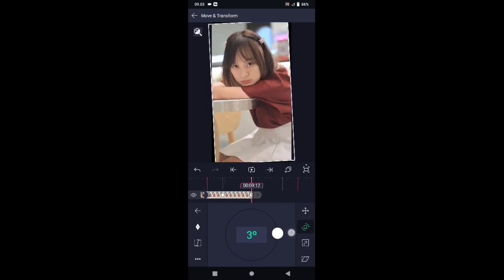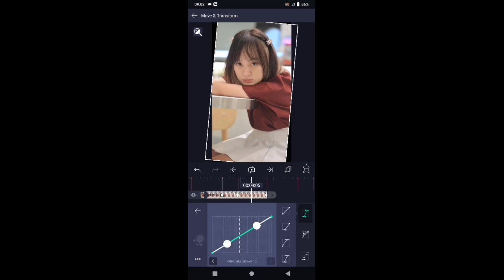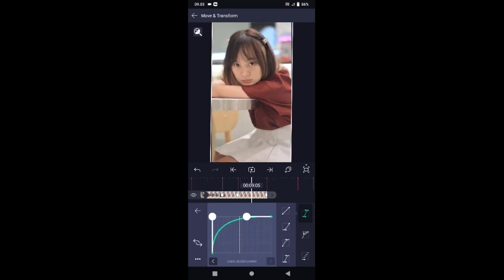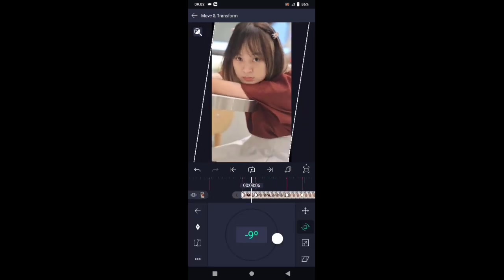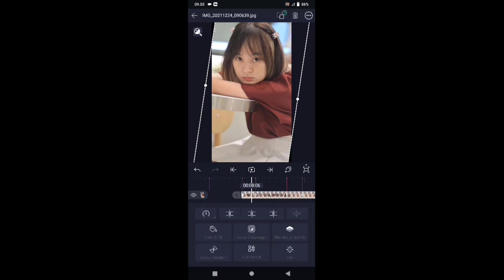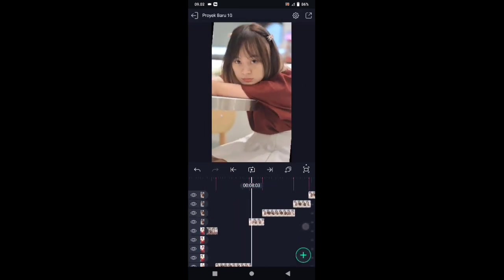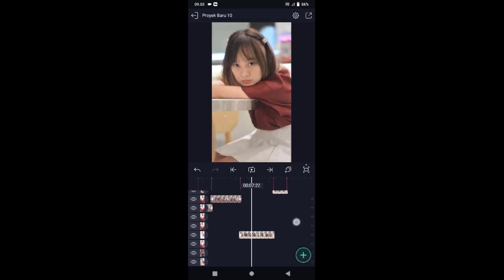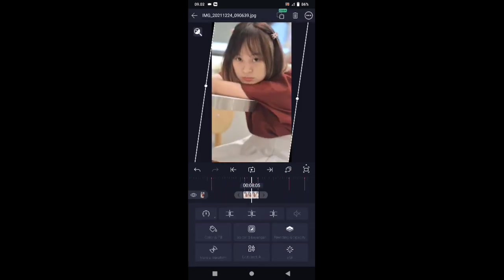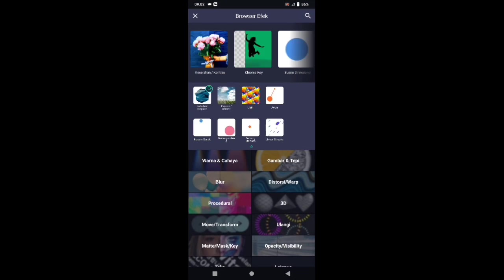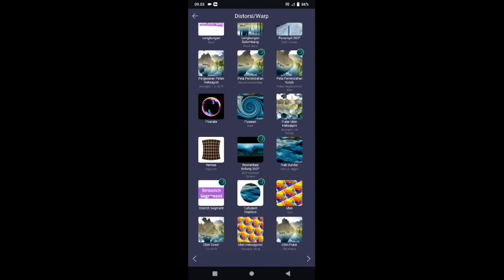Kemudian atur rotasinya. Tap icon yang nomor 2, tambahkan kunci sesuai dengan tandanya. Di tanda berikutnya turunkan menjadi negatif 9. Geser ke tanda berikutnya, naikkan menjadi 9 derajat. Dan di akhir kita buat nol. Untuk kurvanya sama, kalian atur seperti tadi. Jika sudah, lalu pangkas sesuai dengan tandanya. Kemudian tambahkan efeknya. Silahkan klik fotonya, pilih efek, tambahkan efek, pilih di bagian distortion atau warp, kemudian pilih ubin.